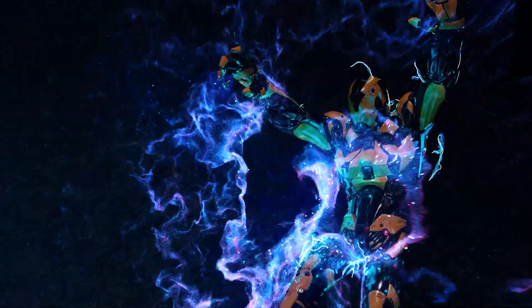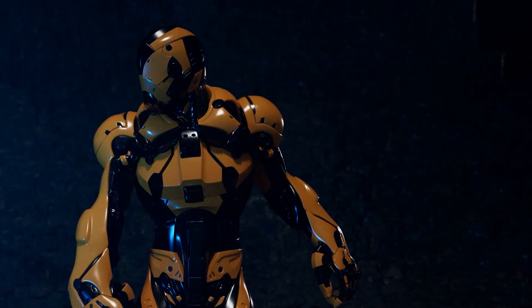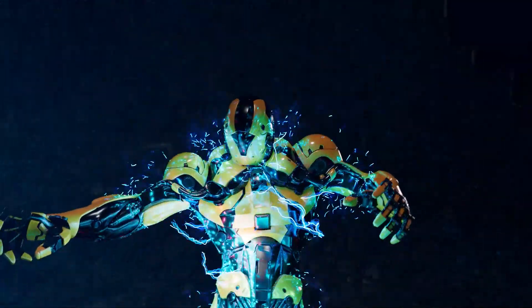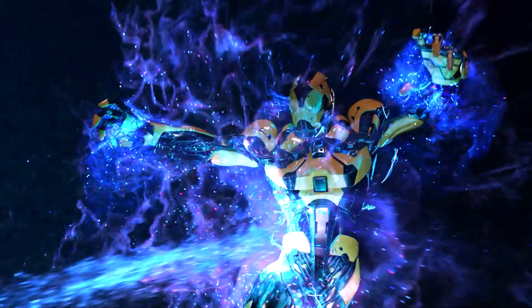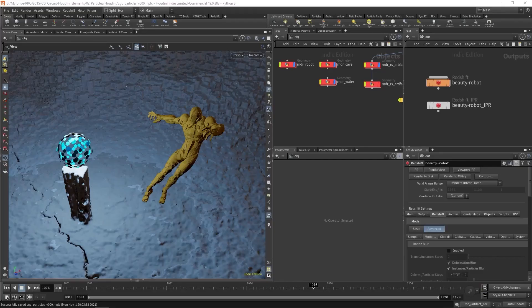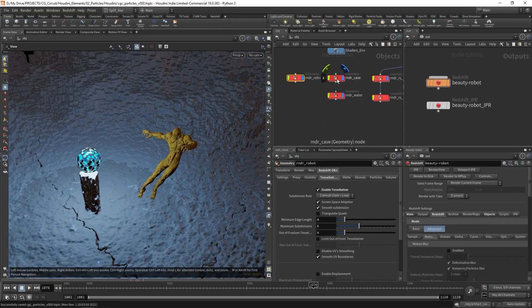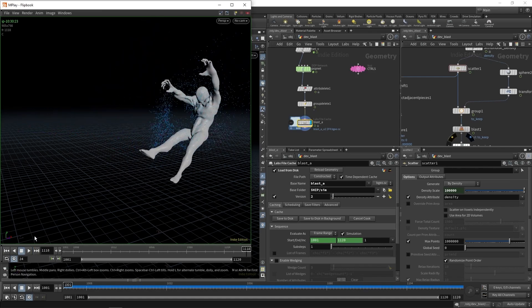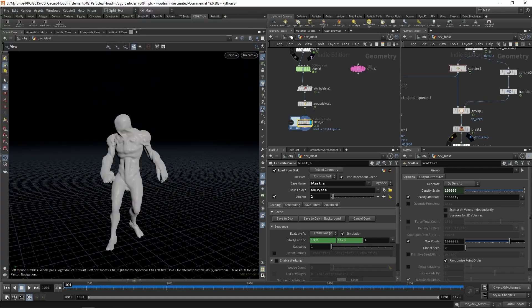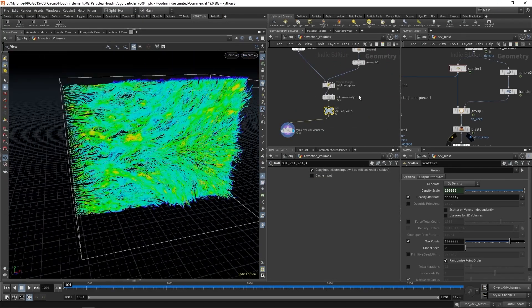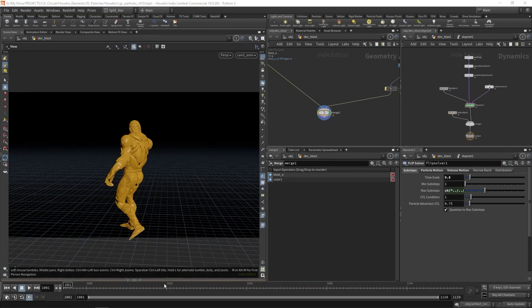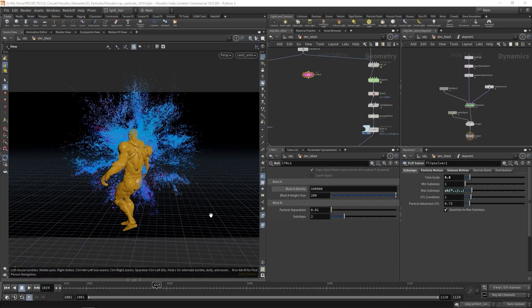We'll also be exploring some of the new amazing features available in Houdini 19. Even though this is a particles focused course, we'll be covering a lot more. We'll start by going through the scene file that you'll be provided with and working on the main element which is the blast. This is actually built from 3 different particle simulations with very different approaches.